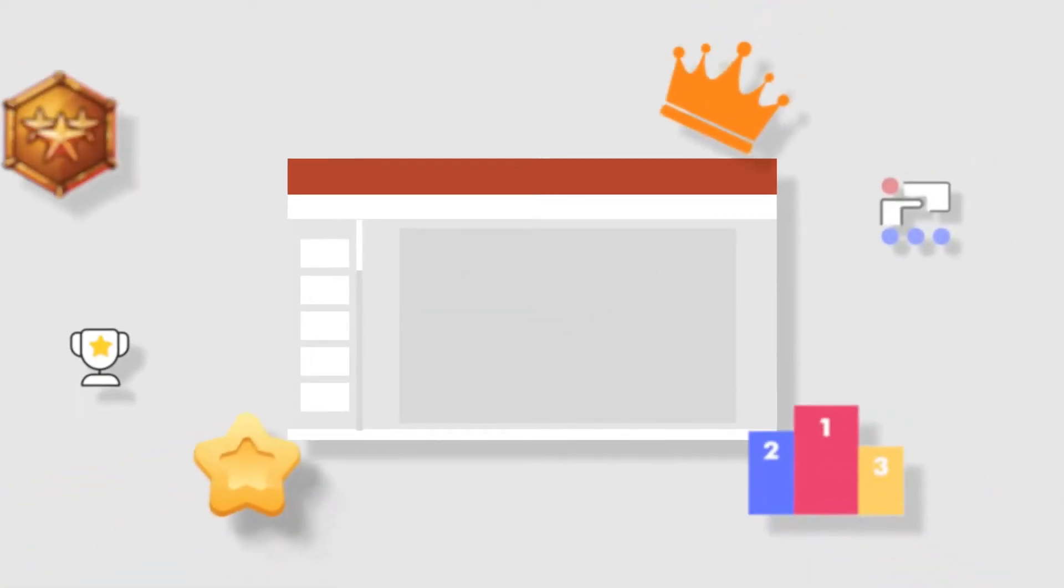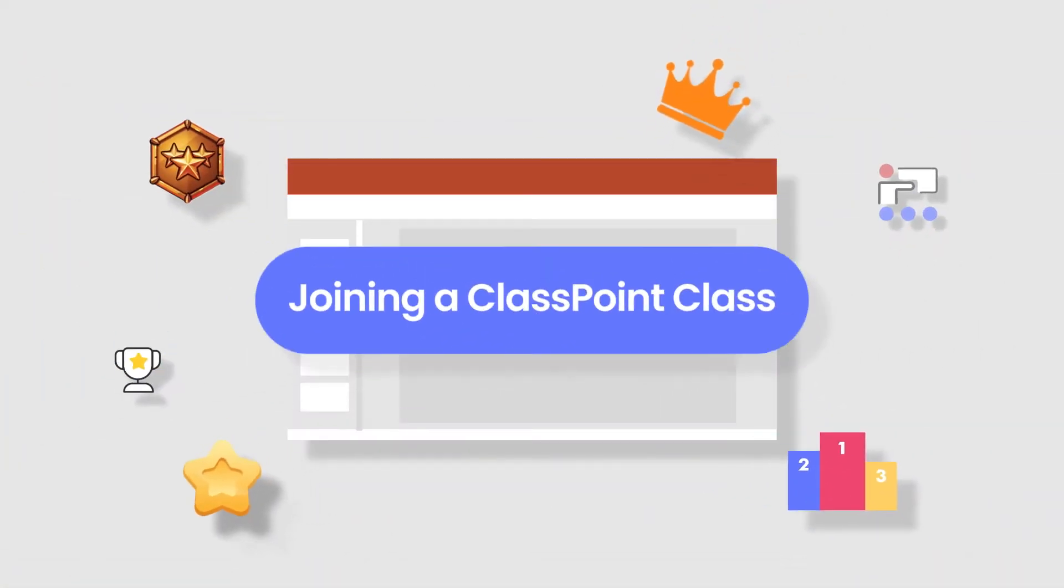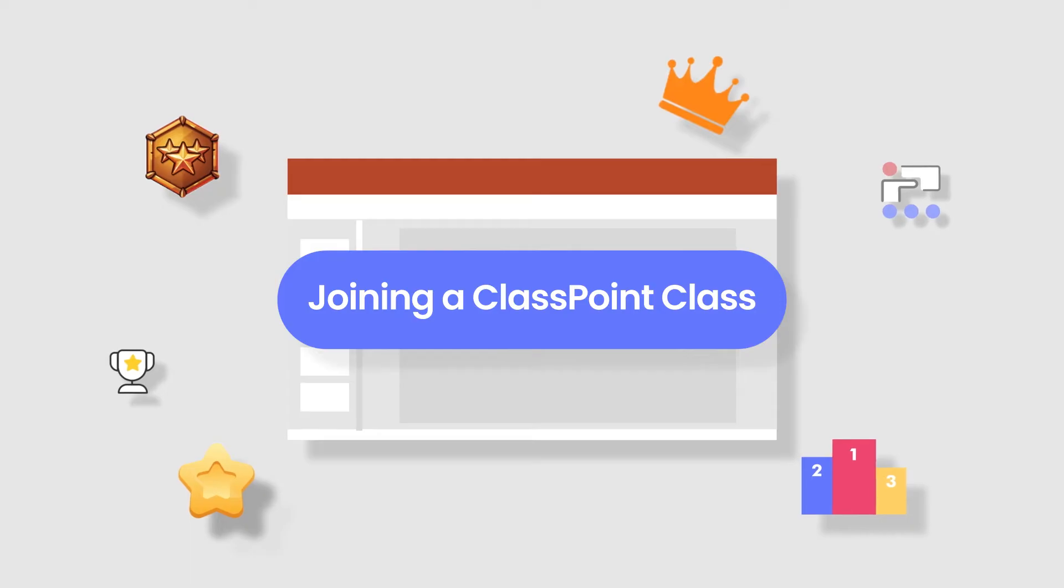To participate in the interactive questions throughout your presentation, participants need to join your ClassPoint class.